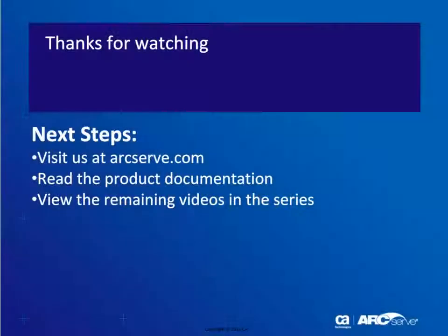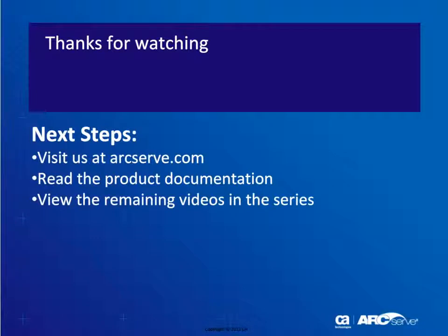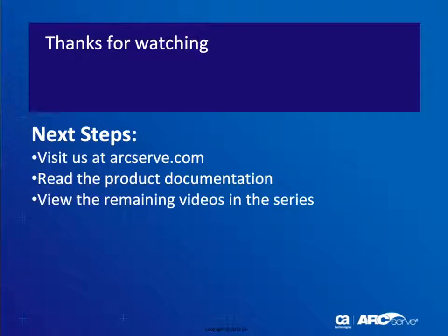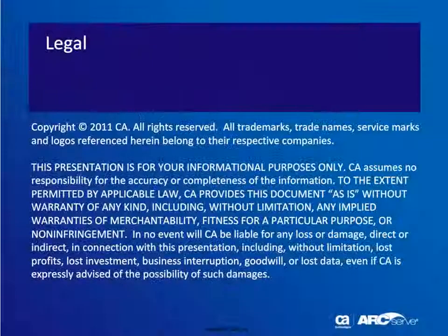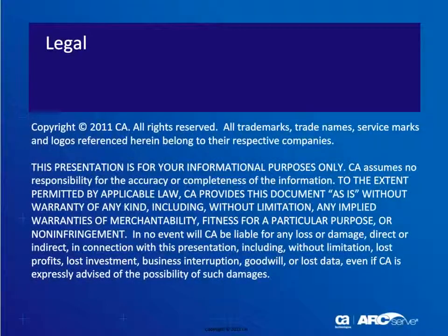You're now ready to get started with CA ArcServe central host-based VM backup. For more information on this and other central applications please visit the website where you can obtain the full product documentation or view the remaining videos in the series. Thanks very much.